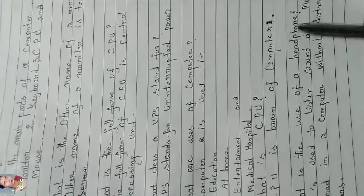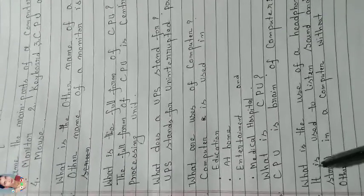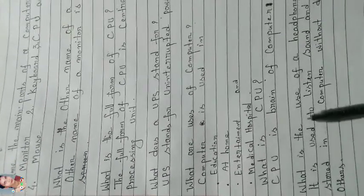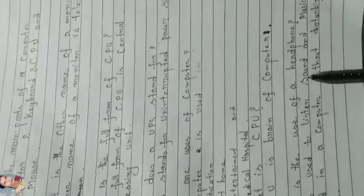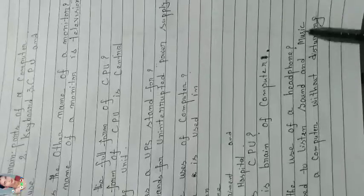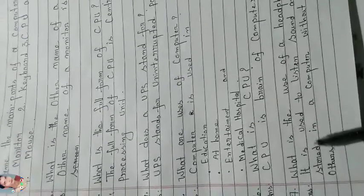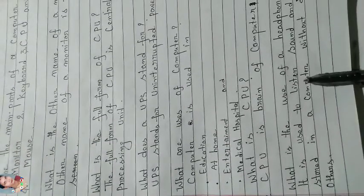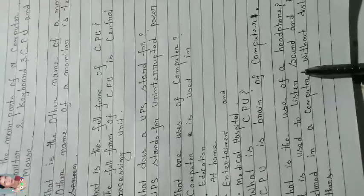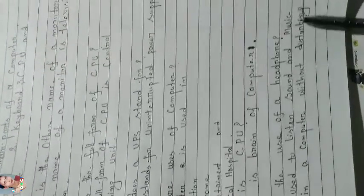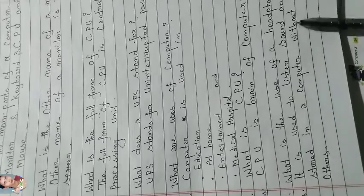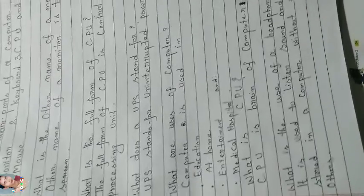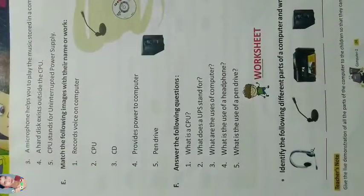What is the use of headphone? Headphone is used to listen to sound and music stored in the computer without disturbing others.